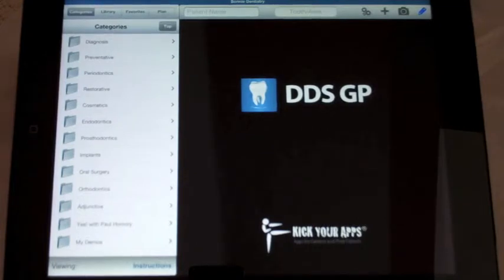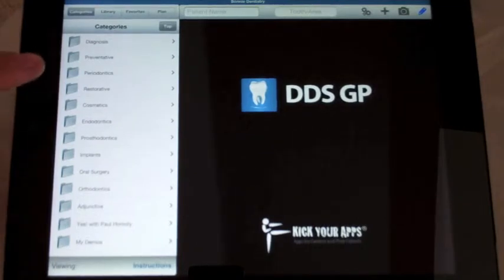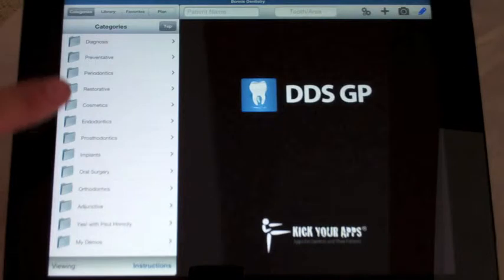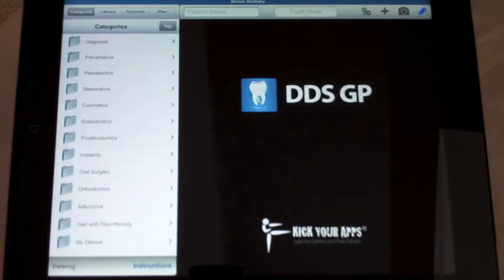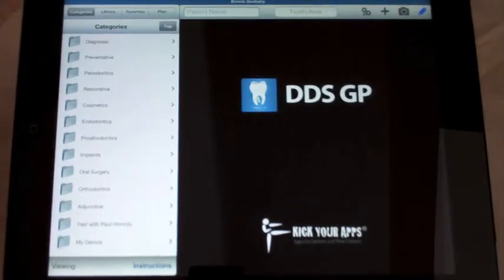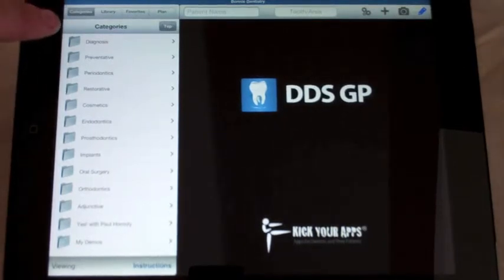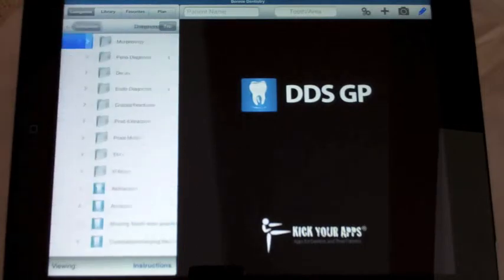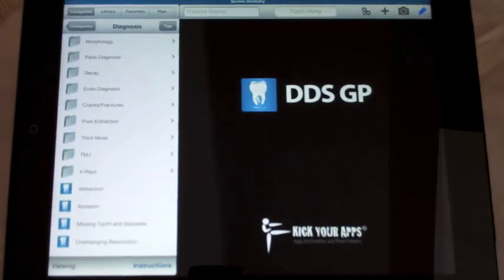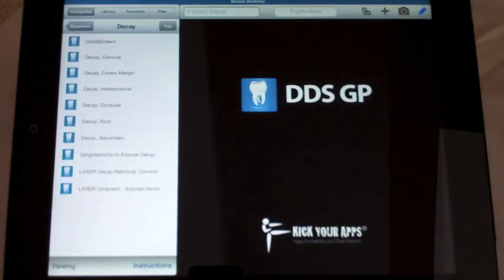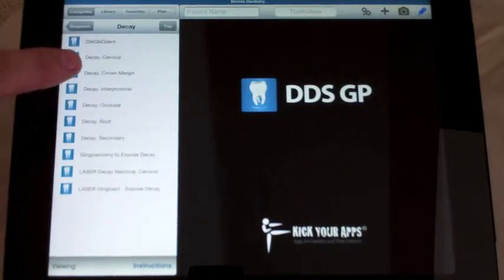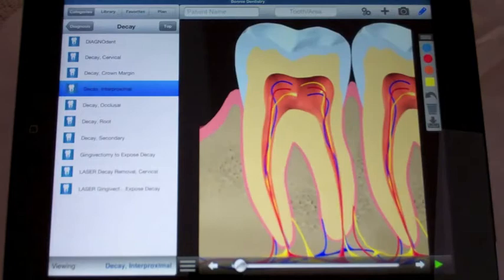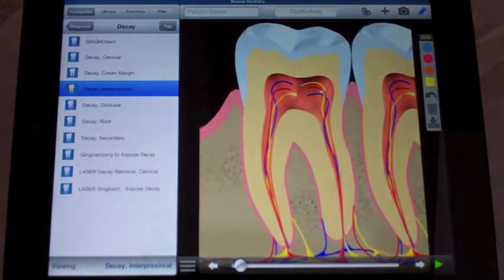In categories view, the procedures and diagnoses are arranged loosely based on the ADA code sequence. If I press any folder icon, I'll go deeper into that folder and see the next level. I can keep going until I find the specific module I'd like to launch, and once I click it, it'll appear on the right-hand side.